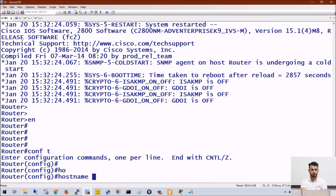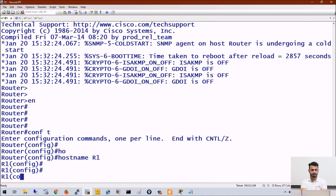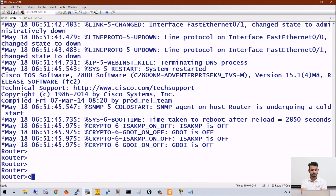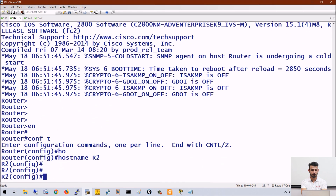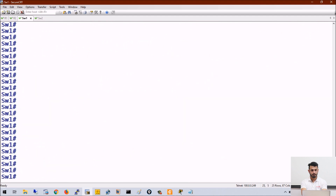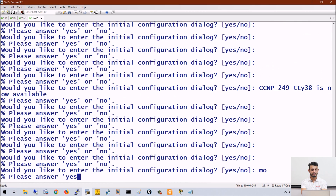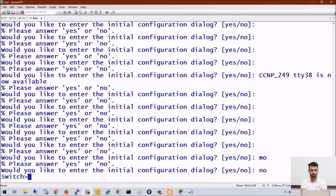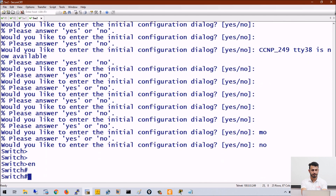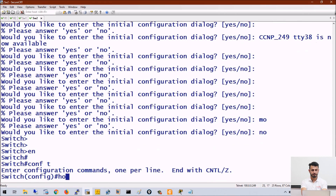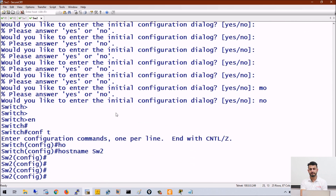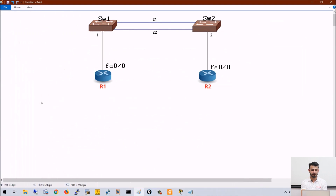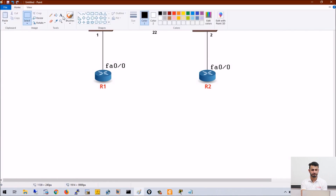So these are all four devices. Let's name them first: hostname R1, then R2. This is Switch 1 and this is Switch 2. By default, CDP is enabled on all Cisco devices, so there is no need to enable it manually.